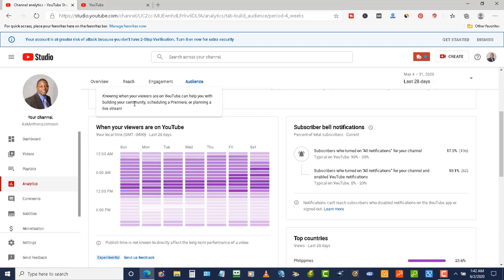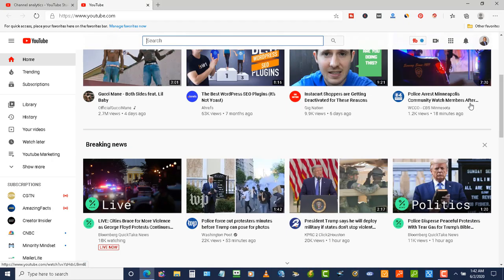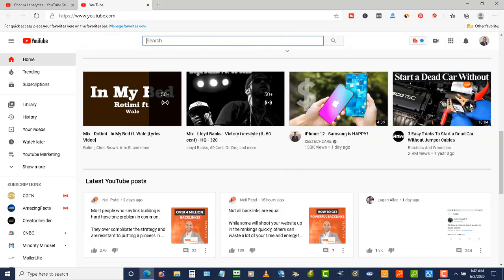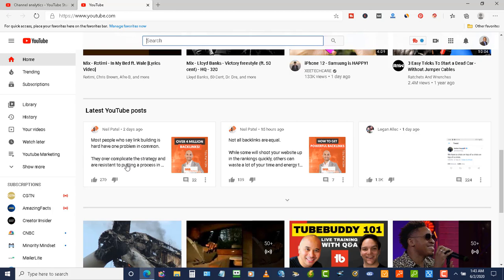That could mean the YouTube posts. When I'm scrolling down here, you're going to see these posts—the latest YouTube posts. When you've got over a thousand subscribers, you can write content, images, polls, or stuff like that where you can interact with your audience.